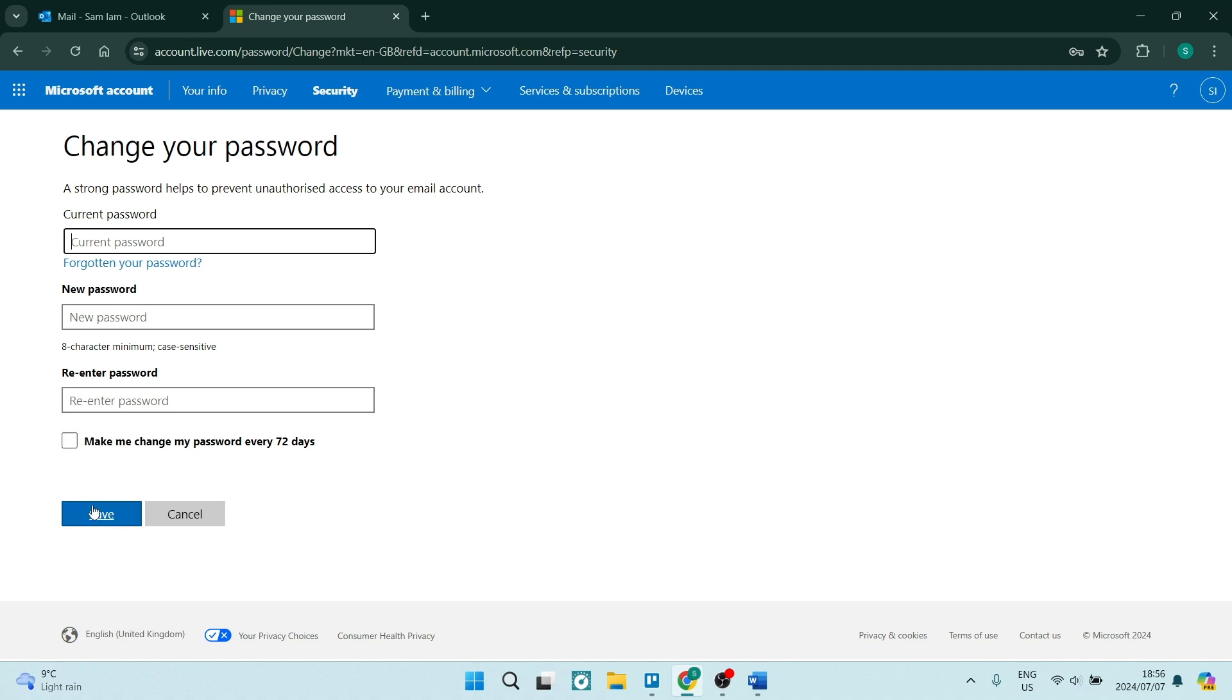Once you're done, you're going to click on save and just make sure that you've remembered what your password is and that you have actually changed your password. If this was a helpful guide, you can go ahead and drop us a like and we'll see you next time. Peace.